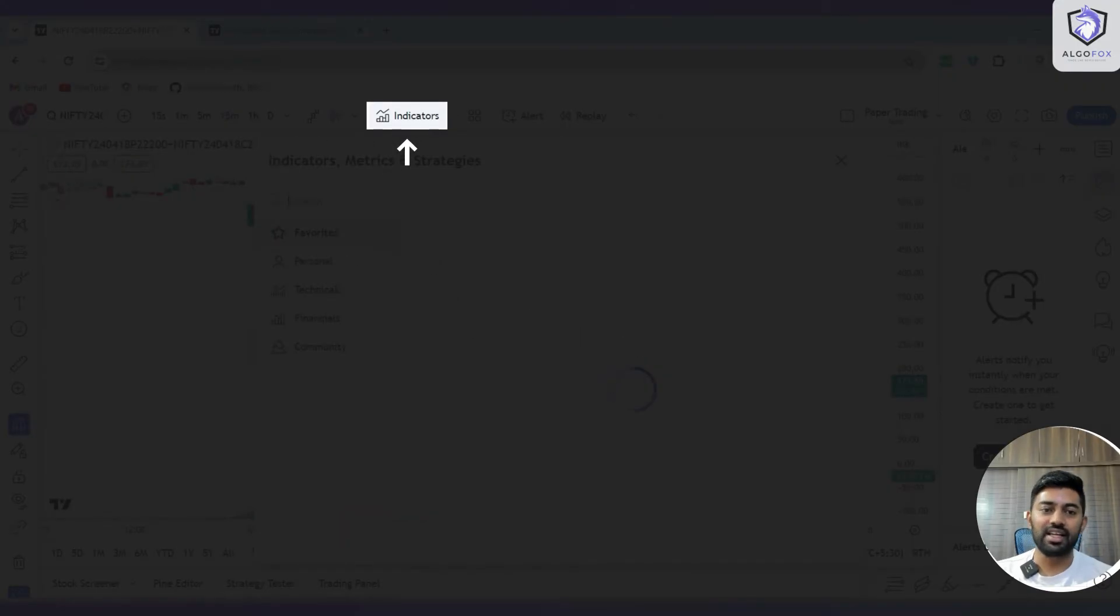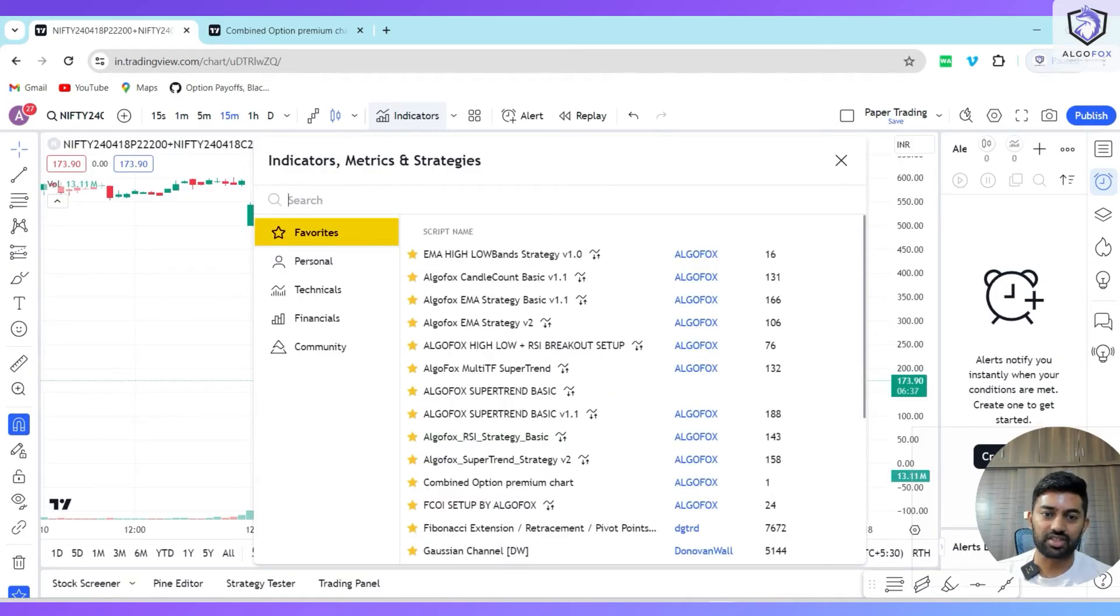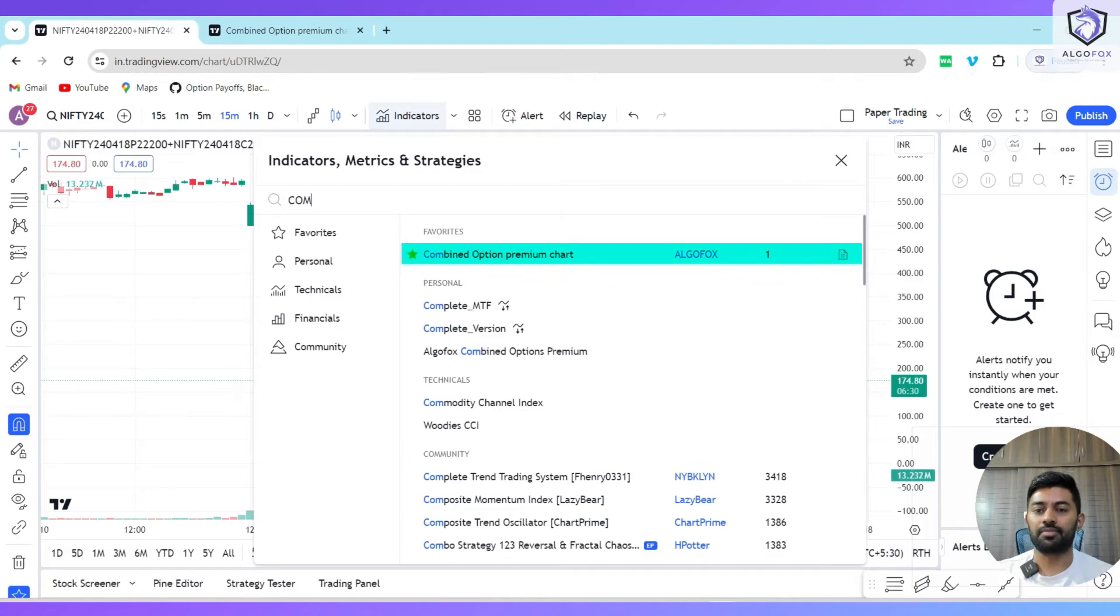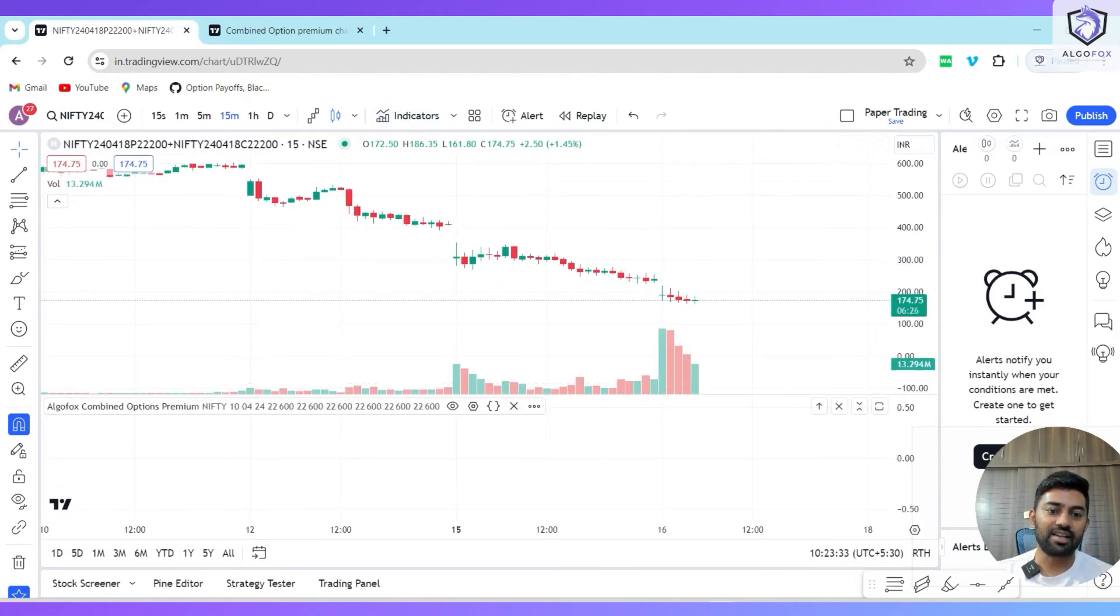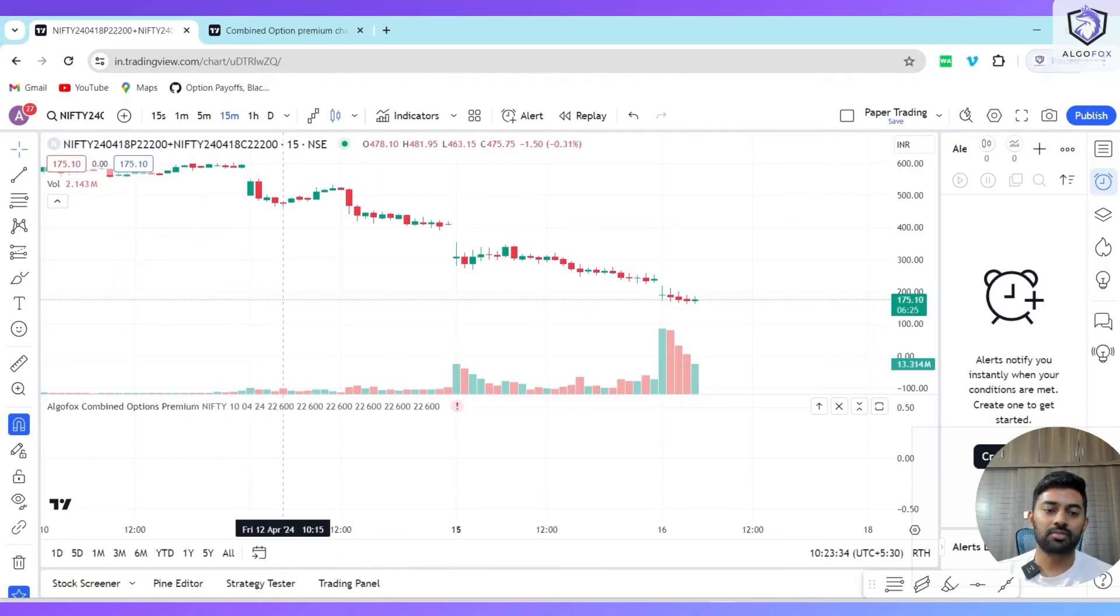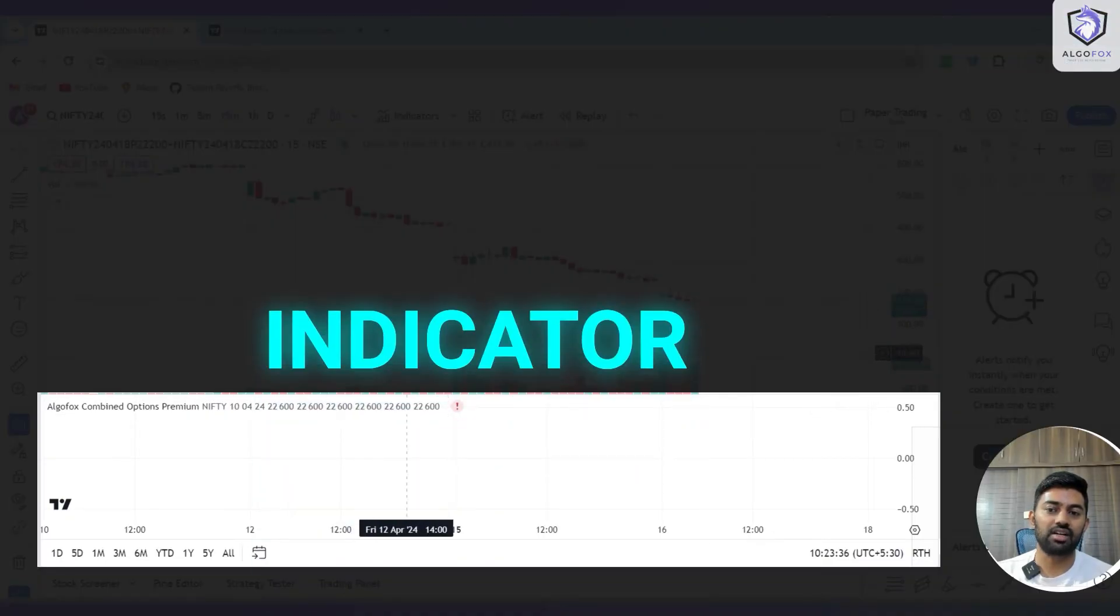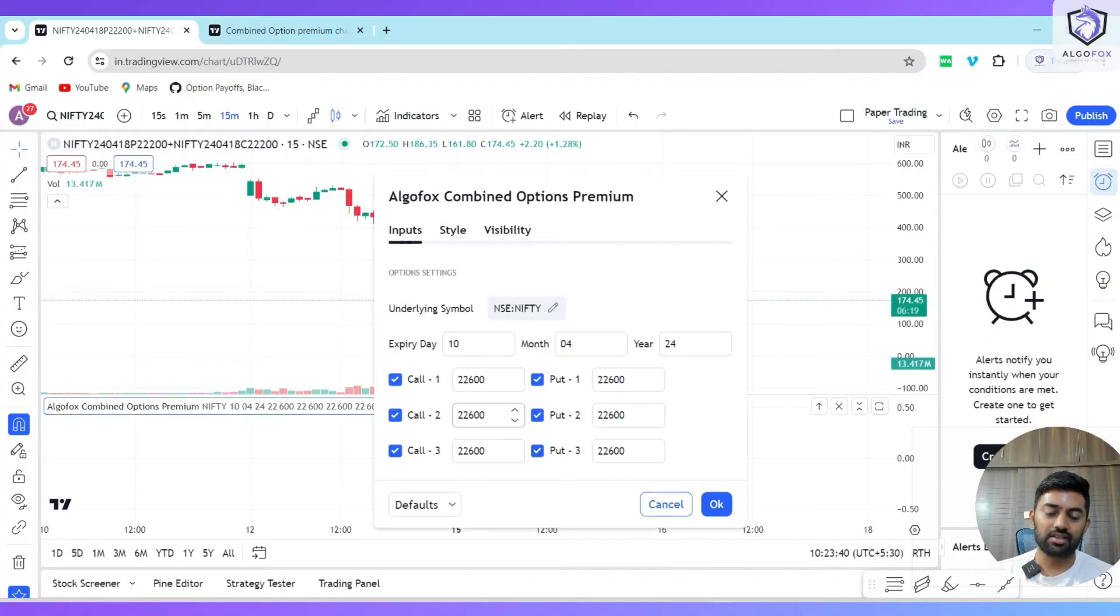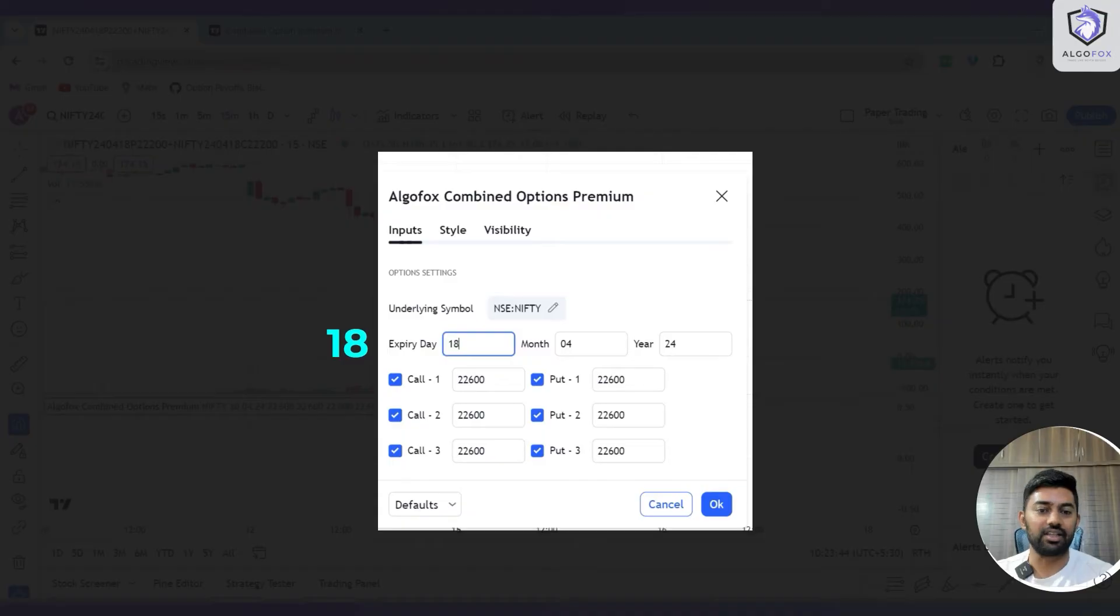The moment you add this to your favorite indicators, come back and in the indicator sections, in the favorite section, you will have 'Combined Option Premium Chart' developed by us. Just select this and at the bottom of this chart you will see our indicator. In this indicator, just mention the right expiry, for example the expiry is 18th.